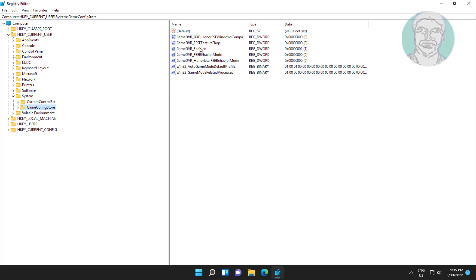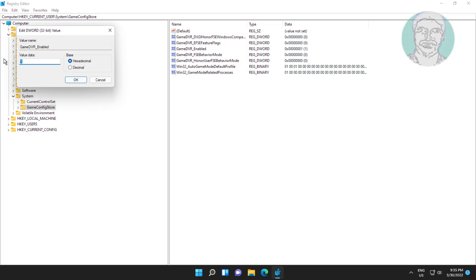Open GameDVR_Enabled, change value data to 0, click OK.